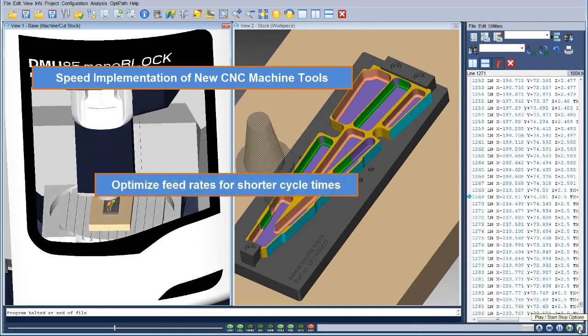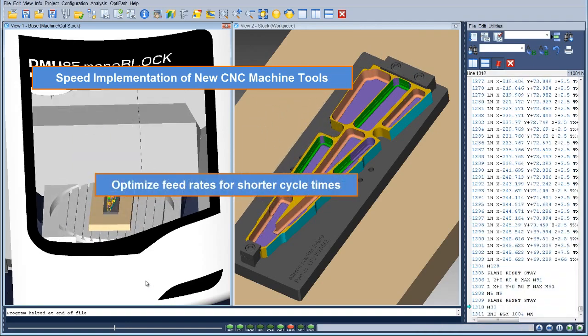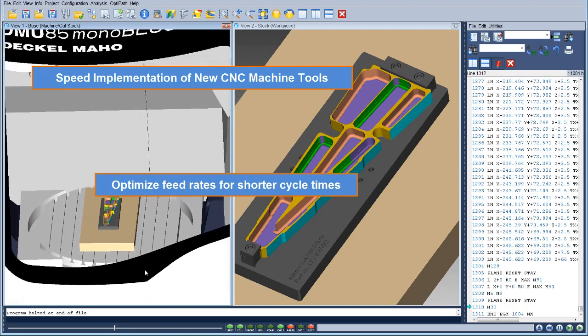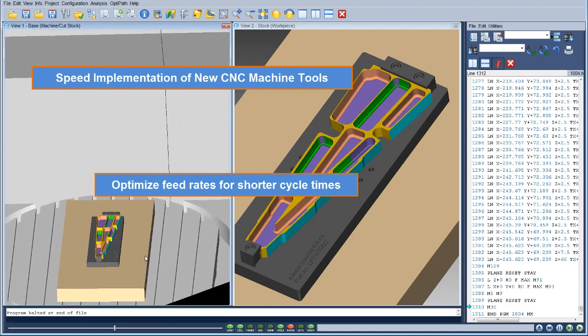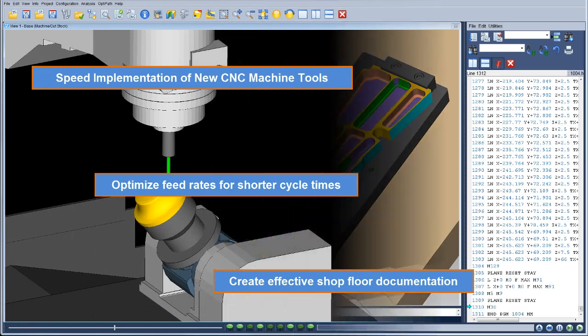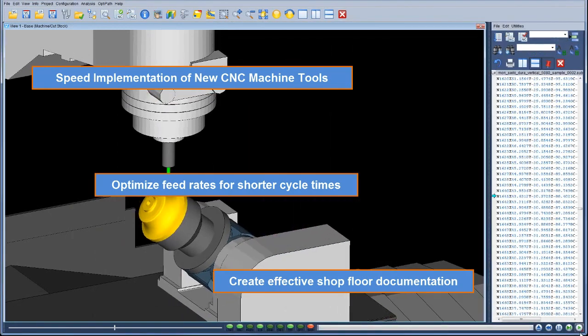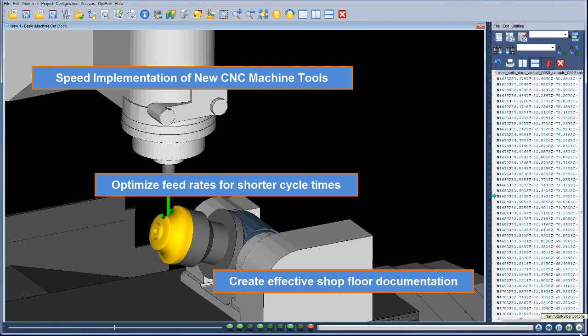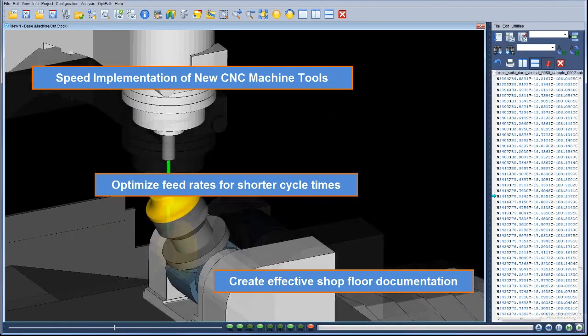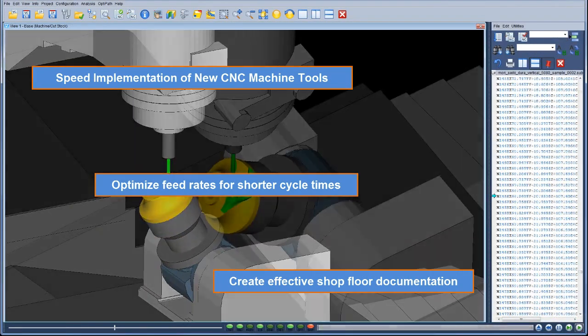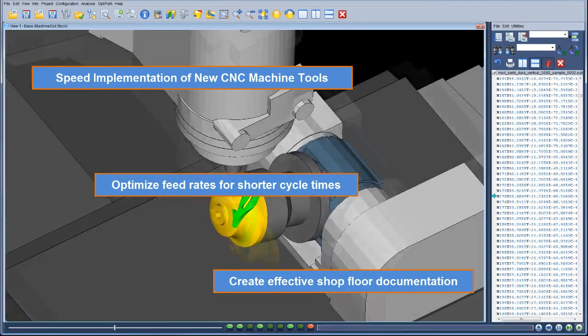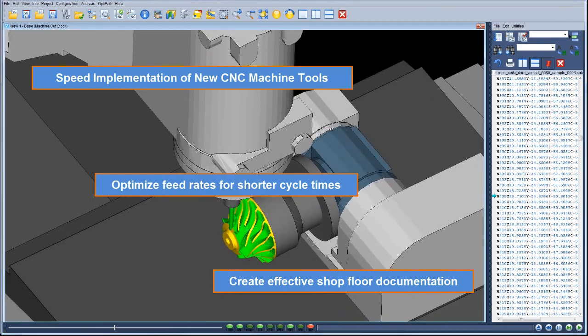Users can optimize feed rates for reduced cycle times, tool wear, and improved surface finish, and create effective shop floor documentation, both hard copy and electronic, including simulation review on shop floor terminals.